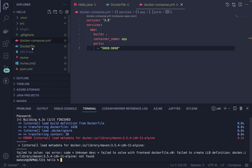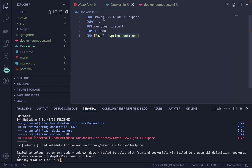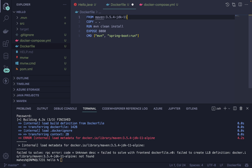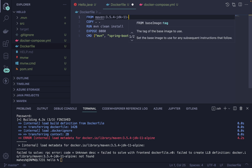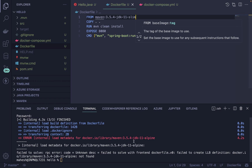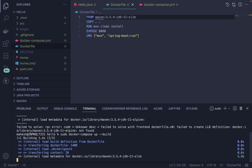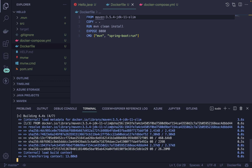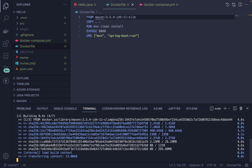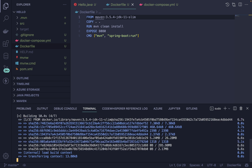It seems the Docker file isn't finding the JDK 11 version. Let me try a different approach and use the slim version instead. Let's see if that allows us to pull the image. It looks like it's now pulling successfully — this is going to take some time, so I'll pause the video until it completes.